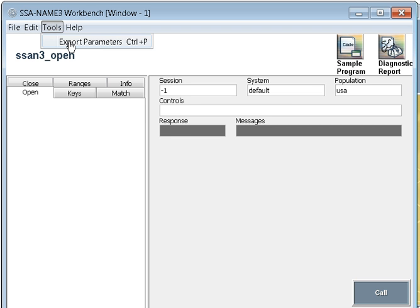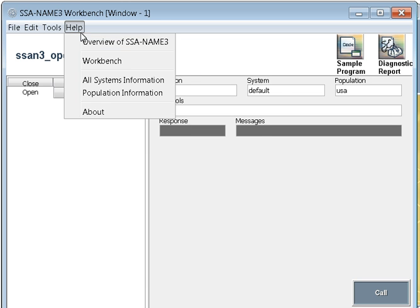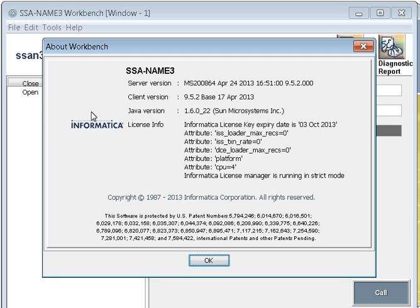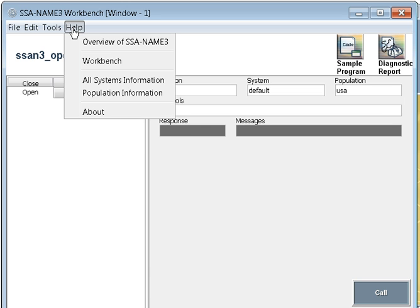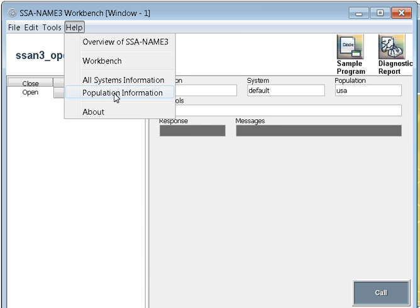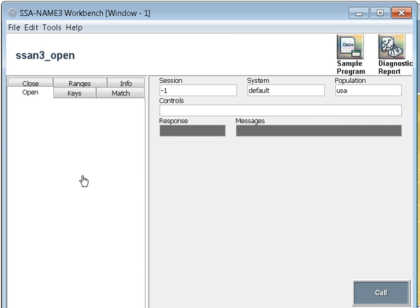In edit, you can do copy, paste, clear. For the tools, I will come to this later once we are done with the other components. In the help, you can use this to get the version and all details for your server and client, the Java version, your license information files. Once in the help, you can get the population information.